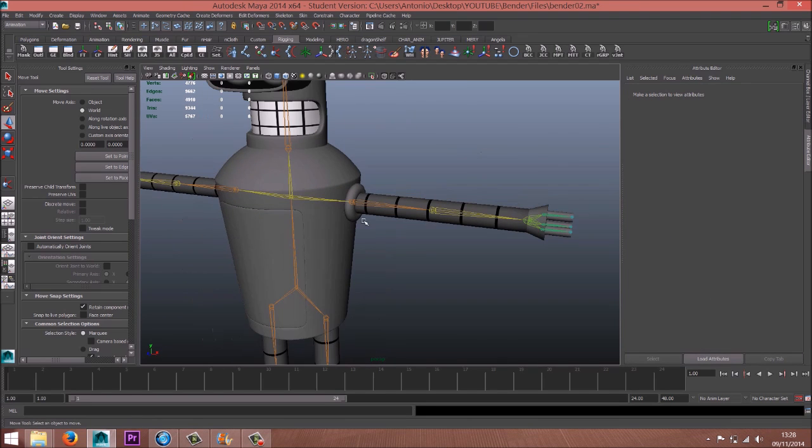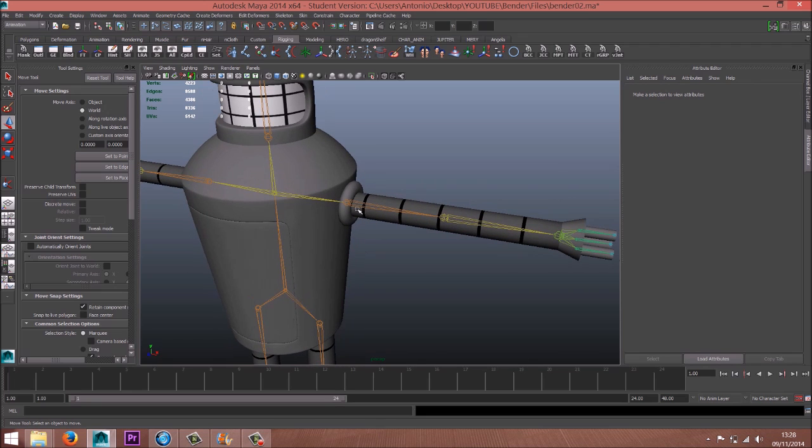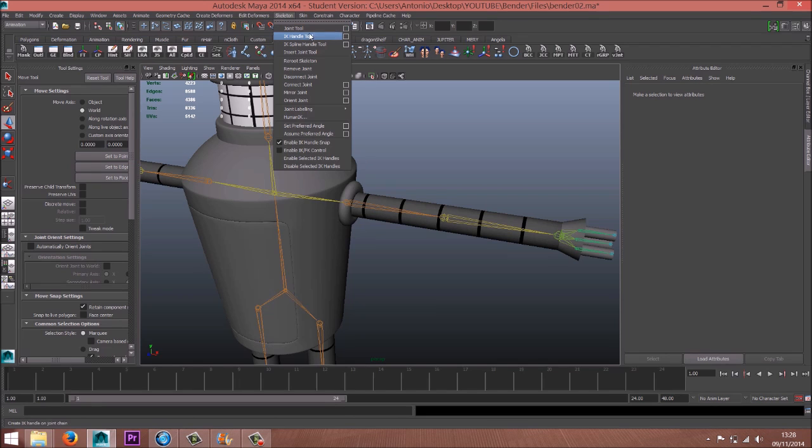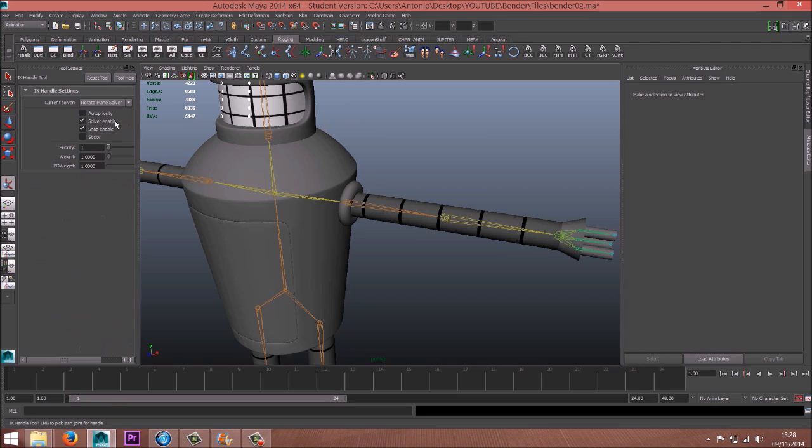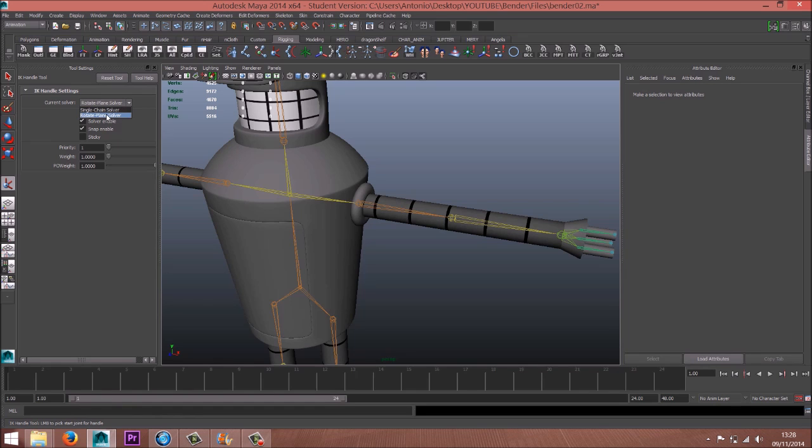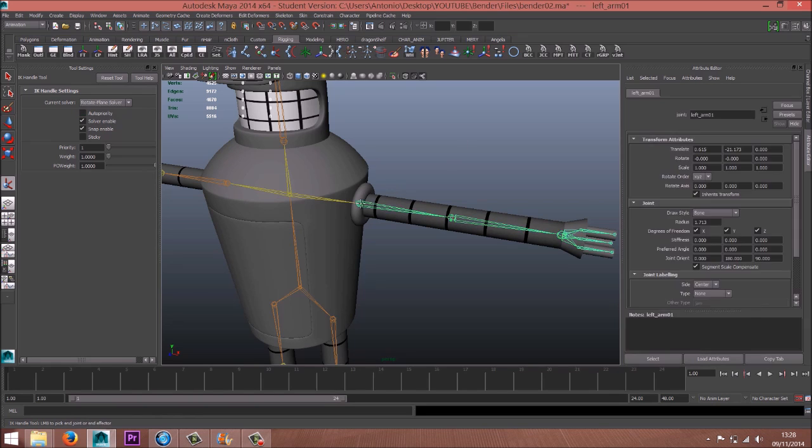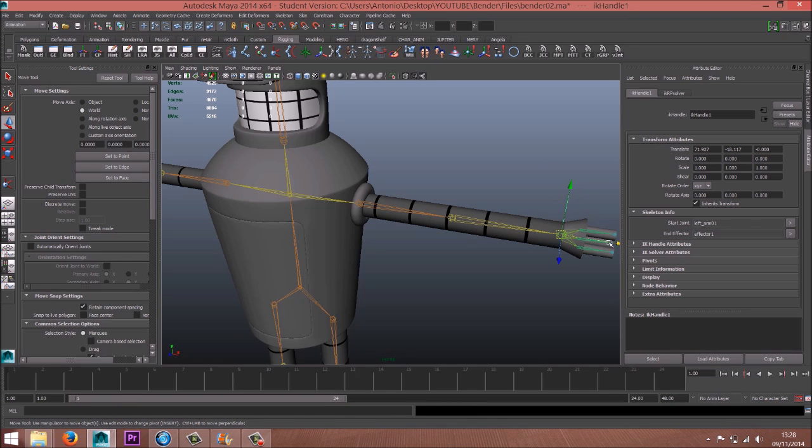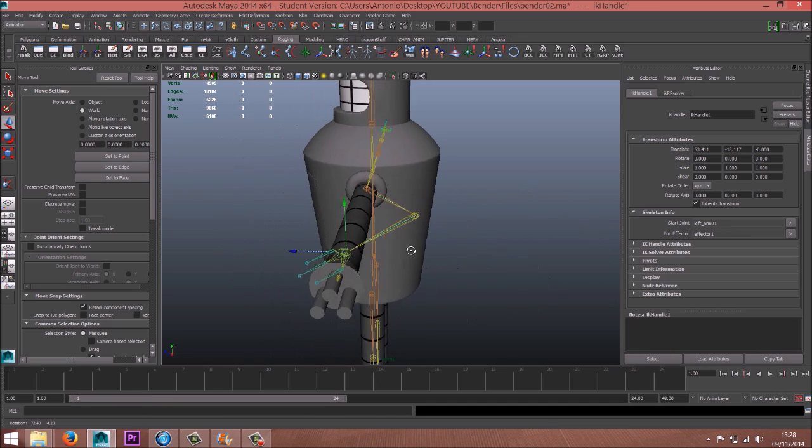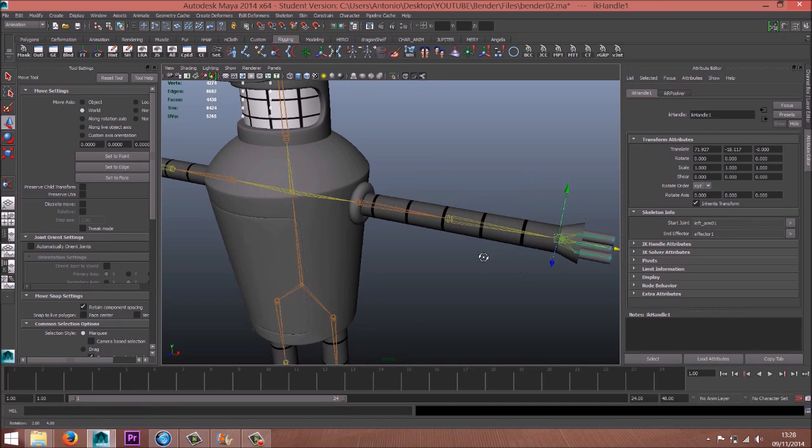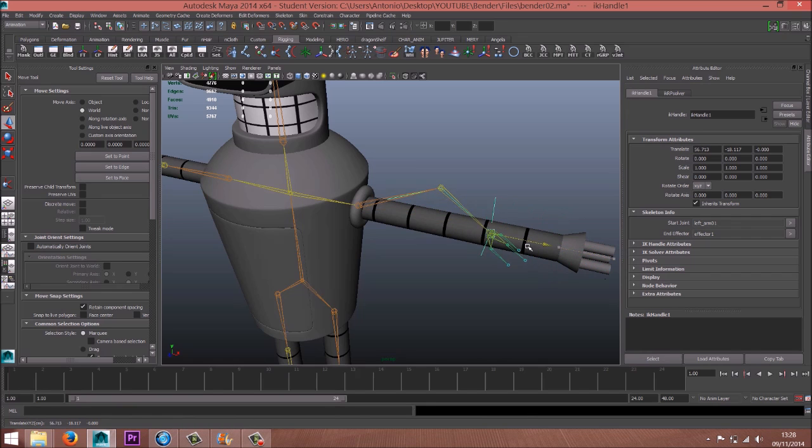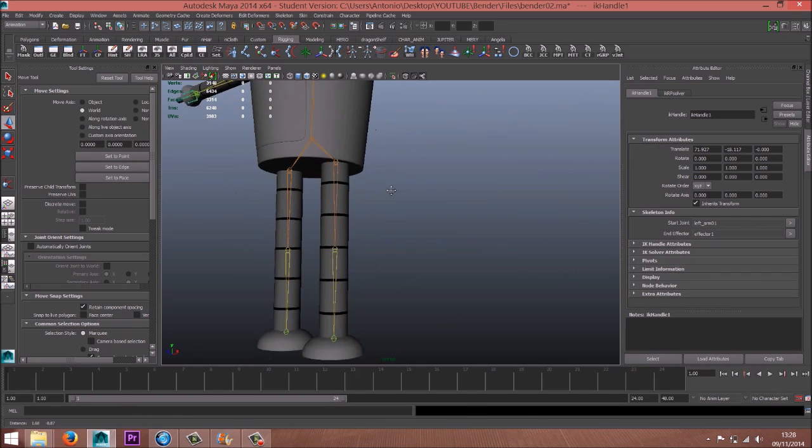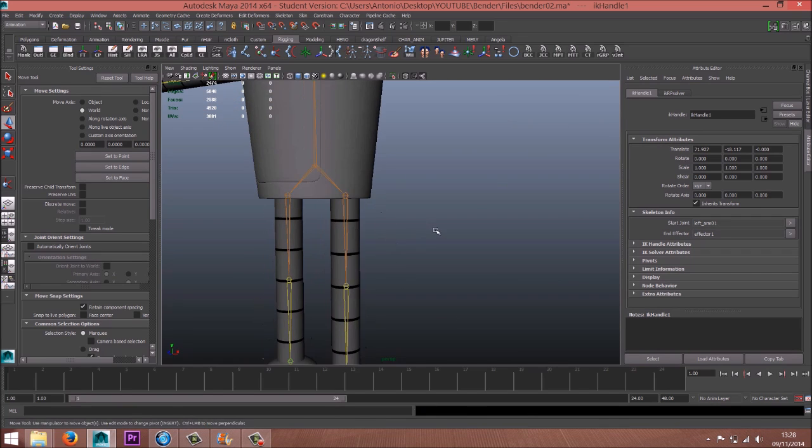Now we have to create the IK tool. I have the shelf here, the button here, but you can find here IK handle tool. Here you can choose between two types of IK. Now we need the rotate plane solver because we need the pole vector later. So see, now we have the elbow with the right rotation. Same thing for the other one.